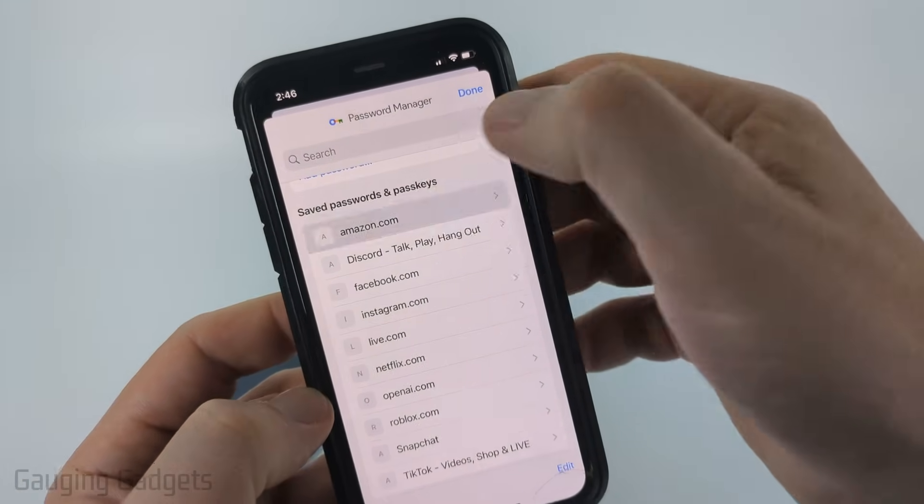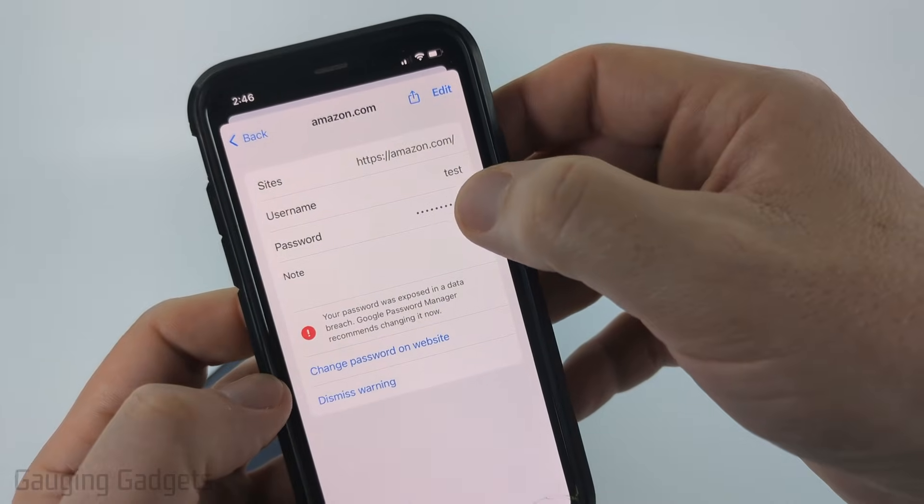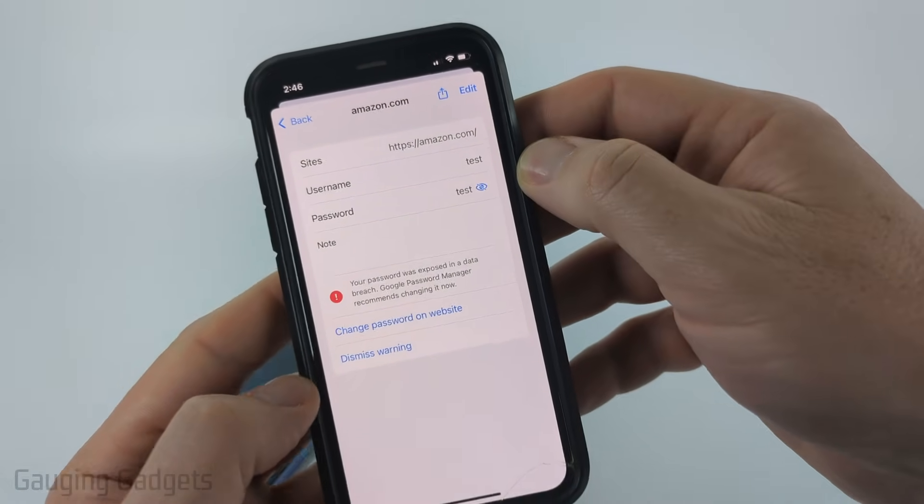You can also scroll down and see all your passwords there. There's amazon.com — select it, then select the little eye icon and that will reveal the password.